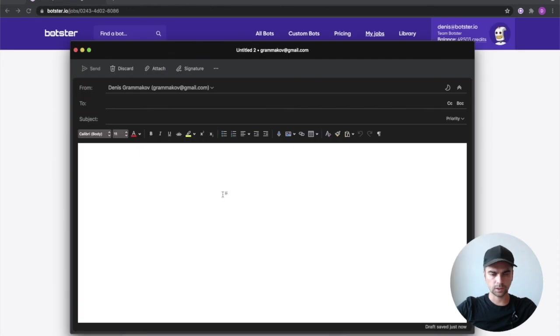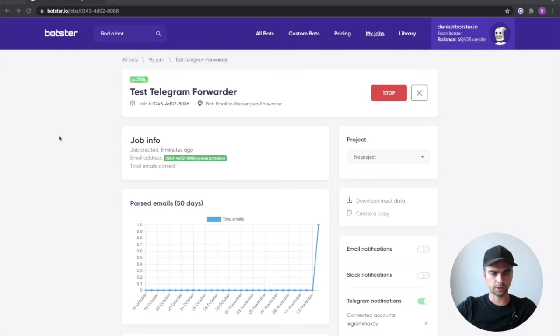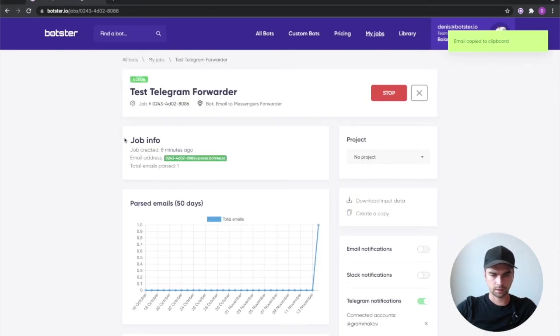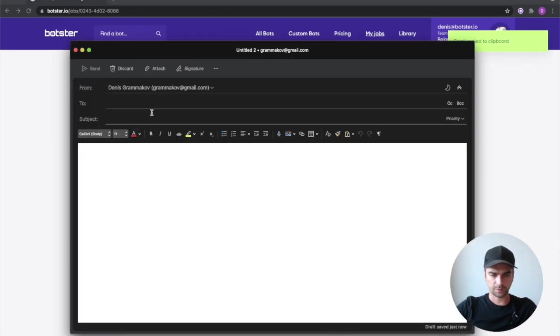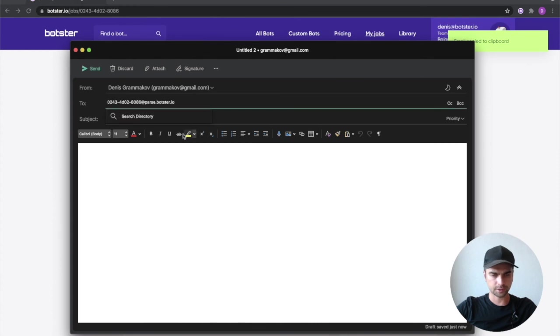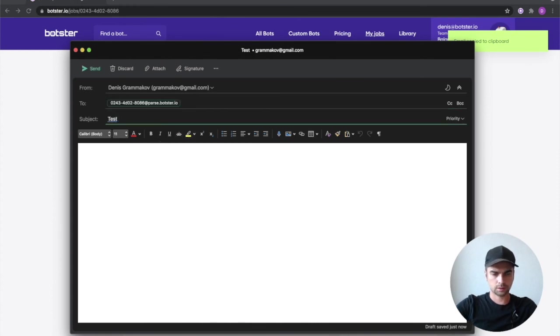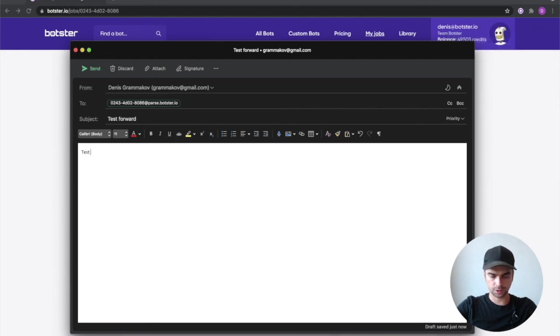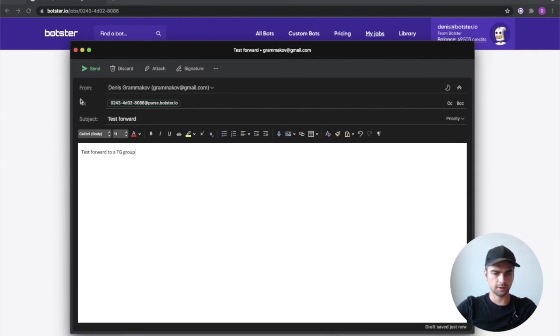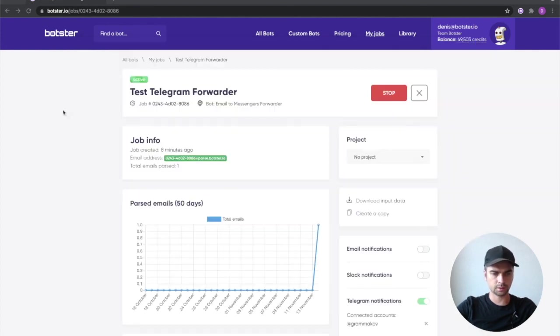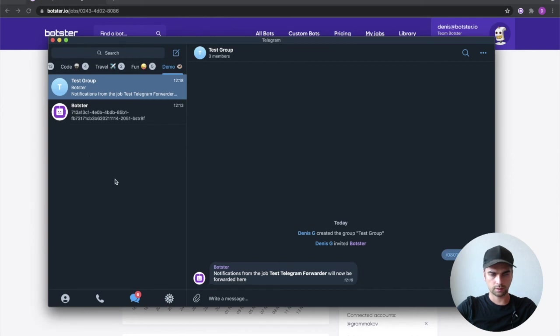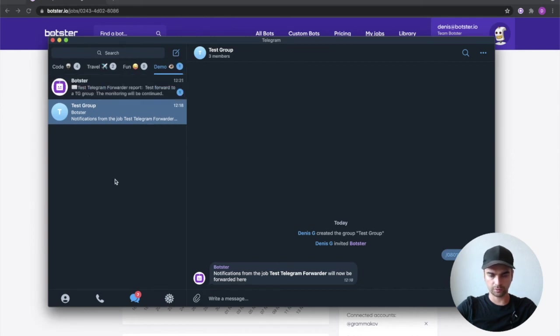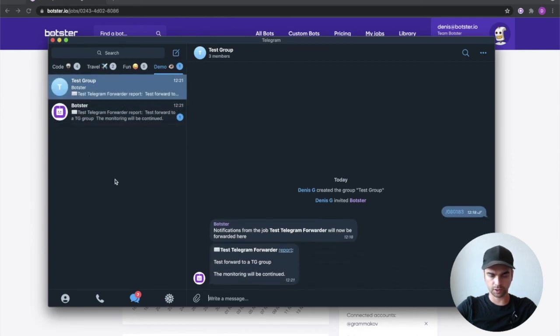Let's open our email client, copy the email address one more time, paste it in here, test forward and let's create a message. Test forward to a telegram group, hit the send button, go to our chat and wait for the notification.